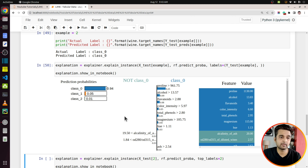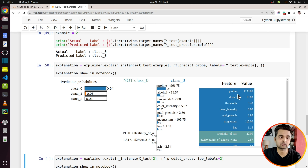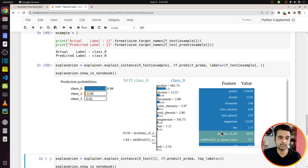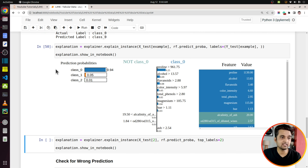The output displays probabilities, then a bar chart showing which features contributed positively or negatively toward the prediction, and finally a table with actual values. For example, the value of proline was 1130, which is greater than 961.75 — this feature contributed positively toward predicting class 0. The same goes for alcohol, flavonoids, and other features. However, alkalinity of ash had a value of 20 and contributed negatively toward predicting class 0.